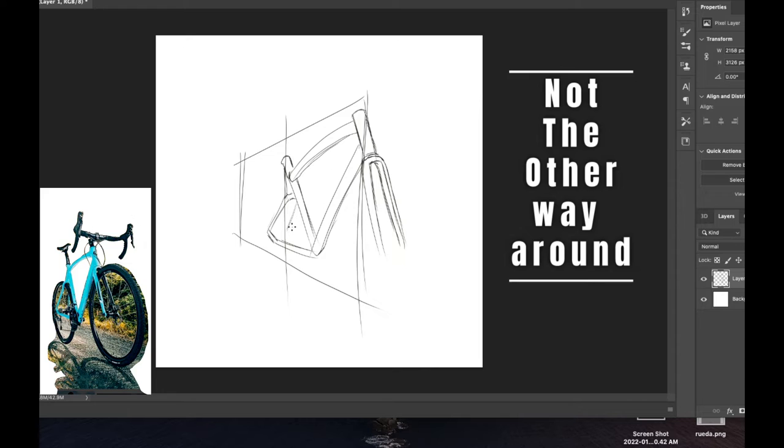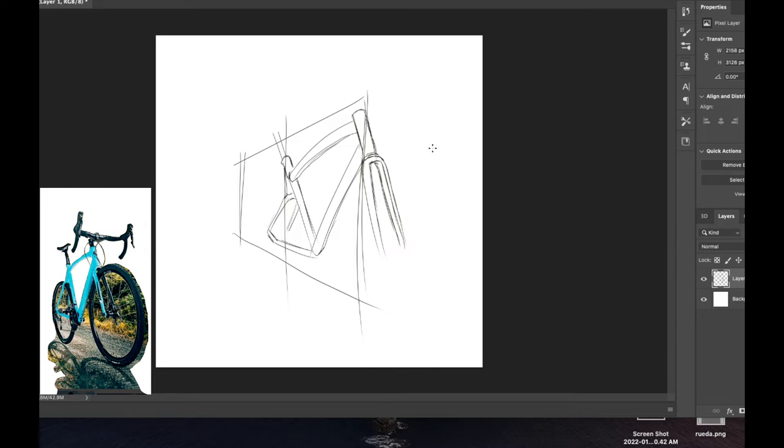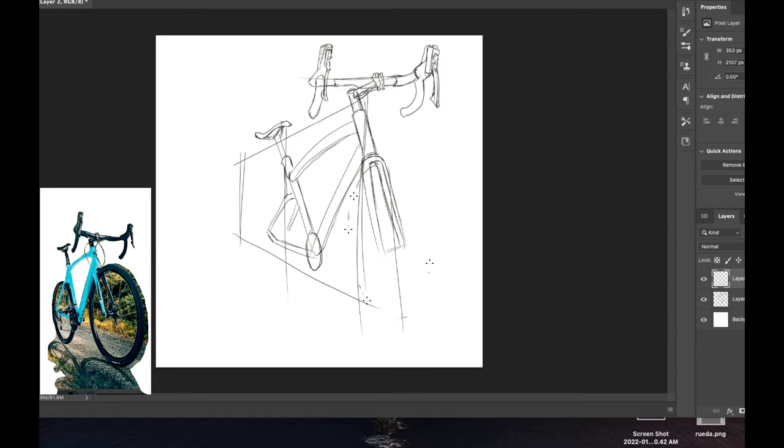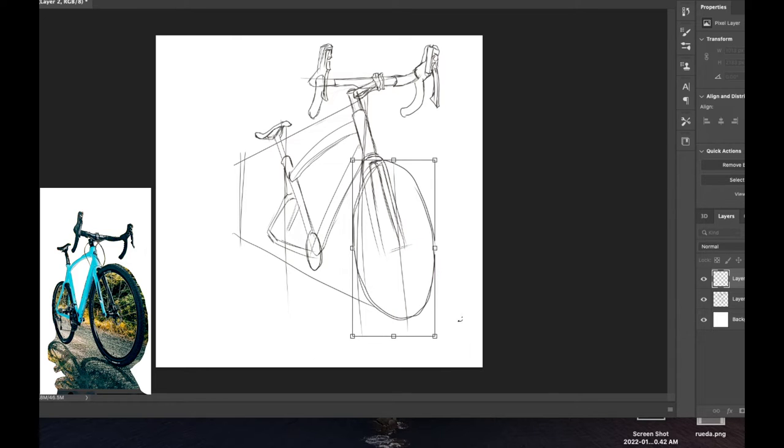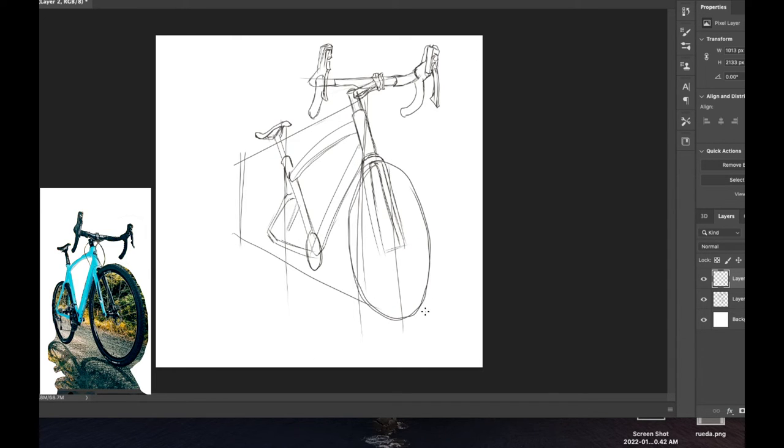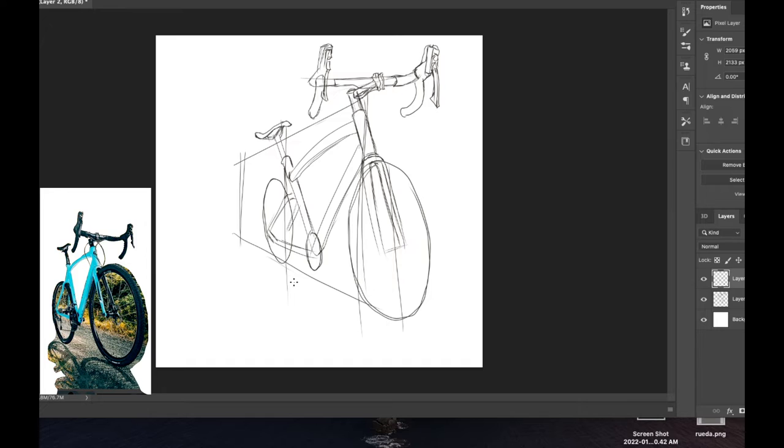And let me explain you why. Let's take a look at the final sketch, how it looks. Then you can see that I'm trying to accommodate the wheels to kind of look in the right perspective, and also to fit into the frame, which is not a good idea.